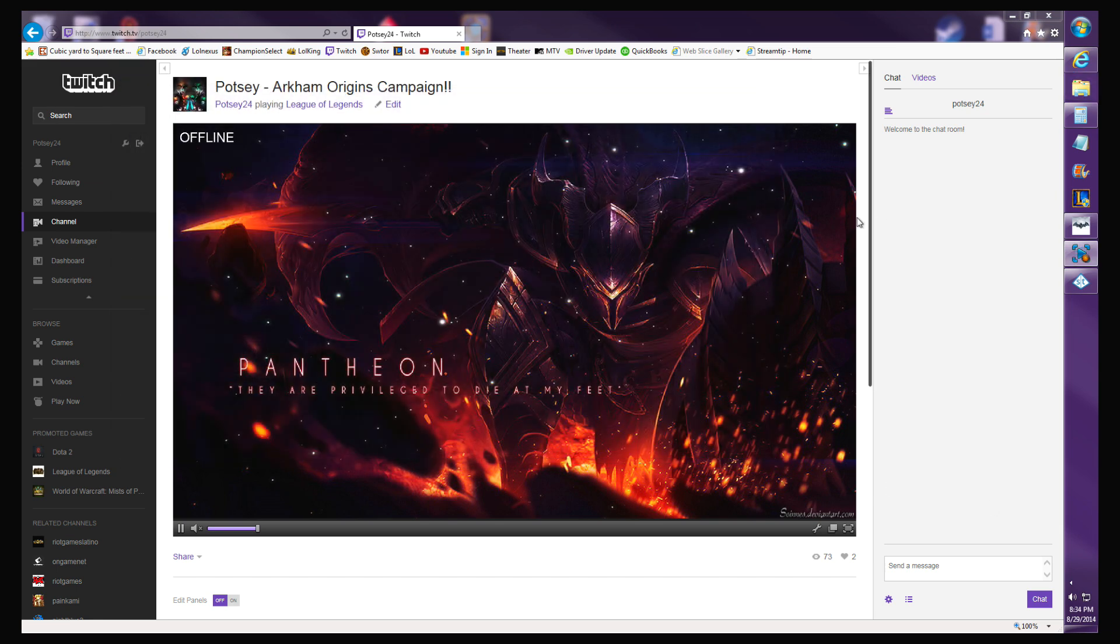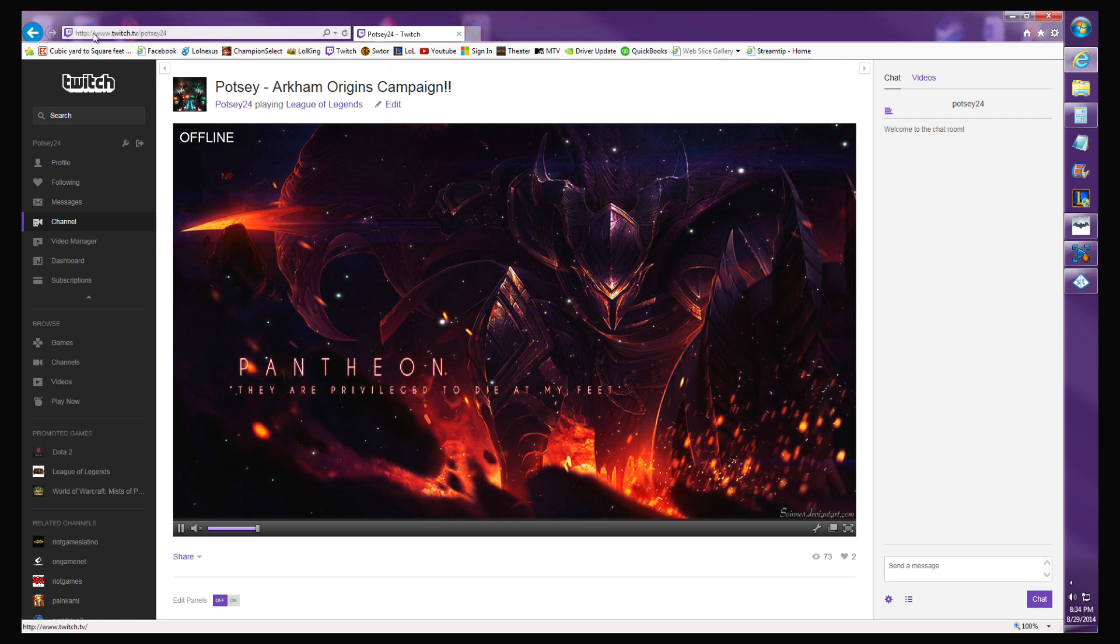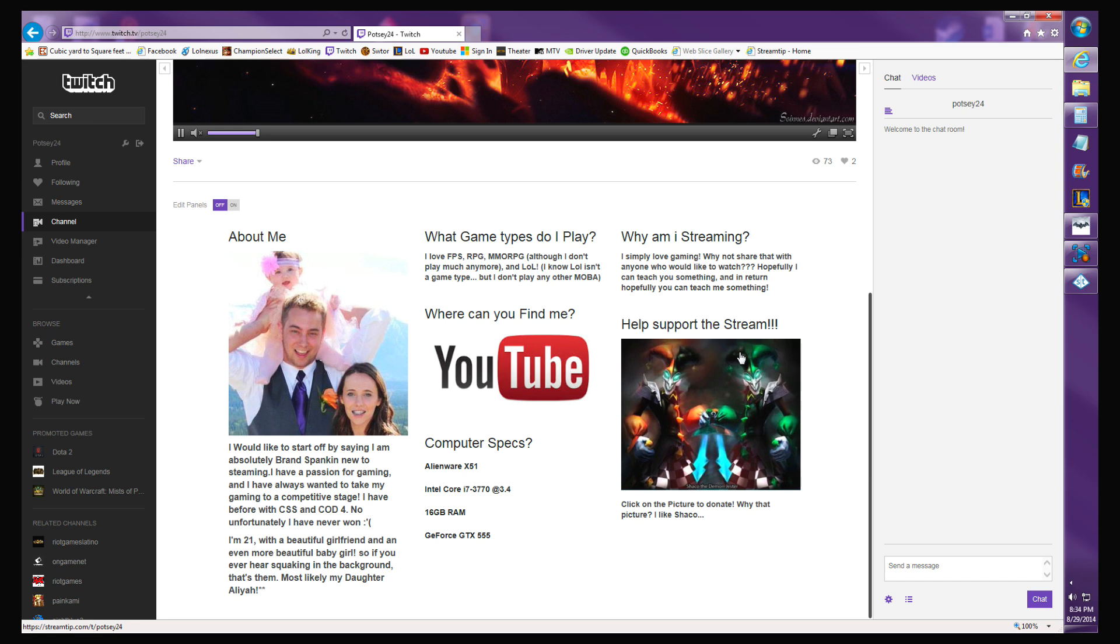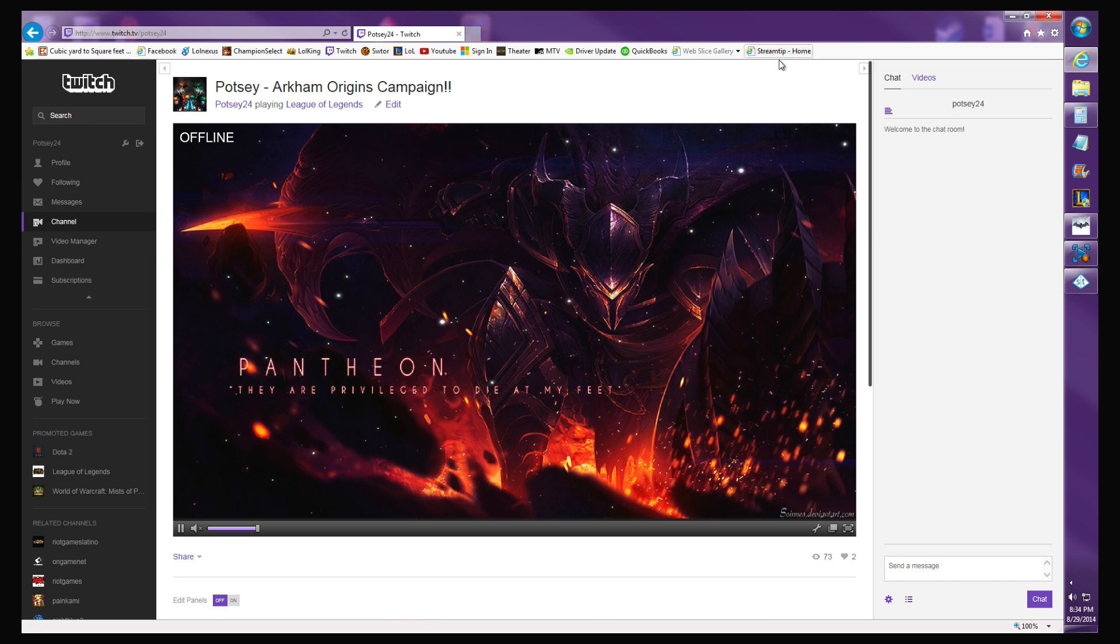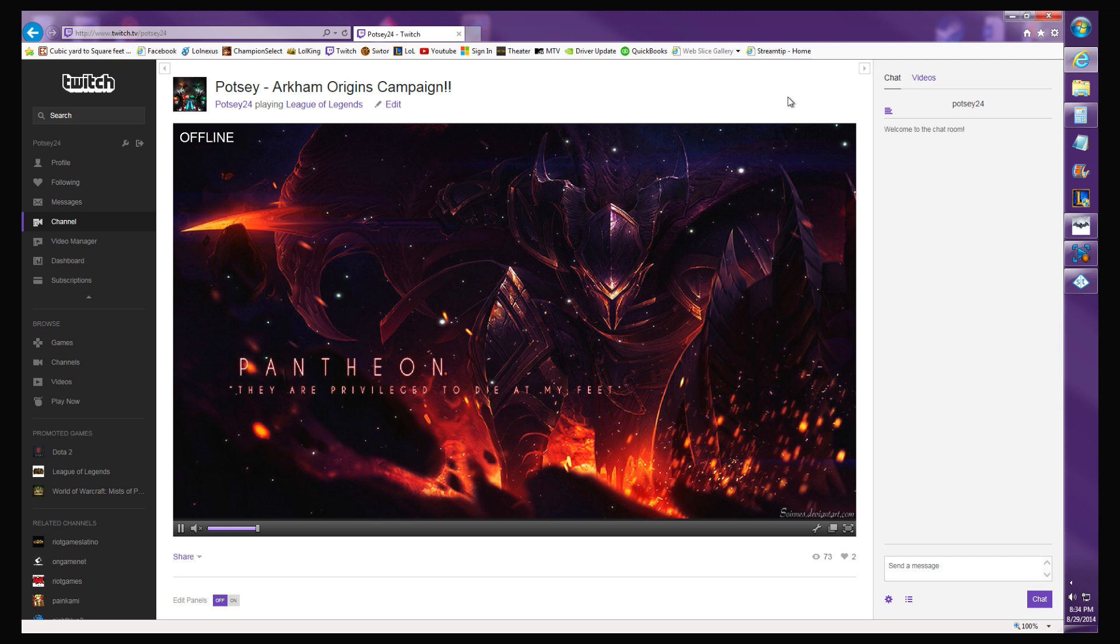Everyone, this is a quick video on how to get a donate button on your Twitch TV stream. When you scroll down, most people have a donate button or tip button. This video is a tutorial on how to use Stream Tip. I'll have another video with a link in the description about how to do it with PayPal, but this video is for Stream Tip.